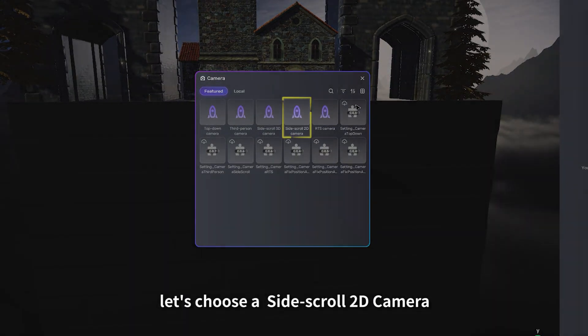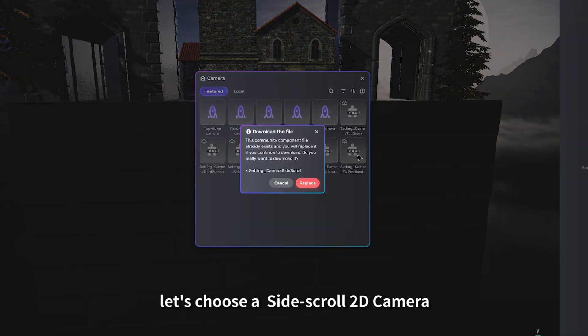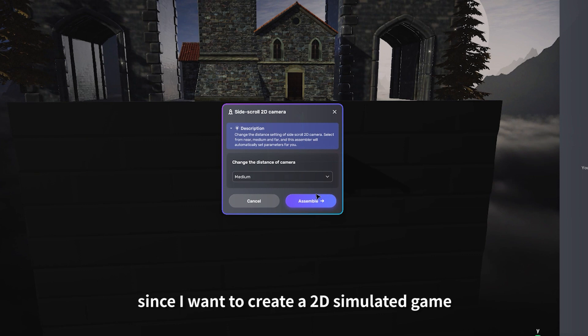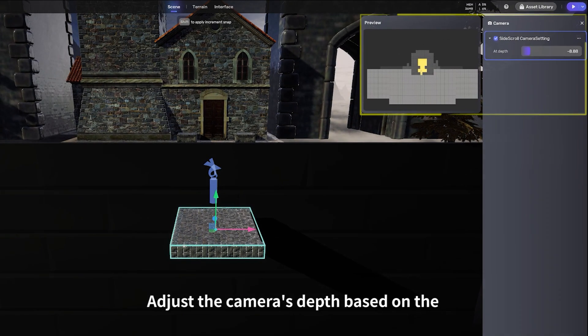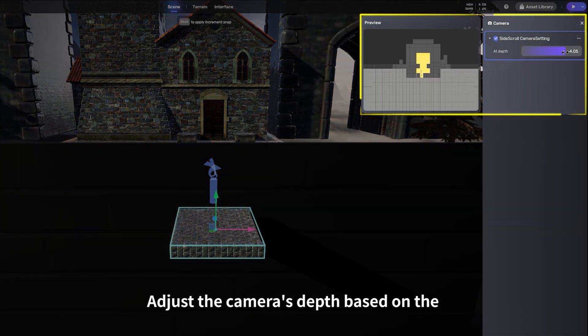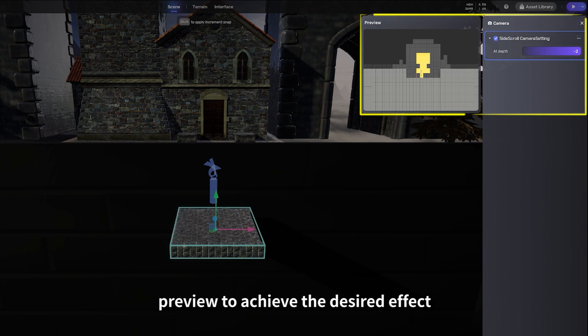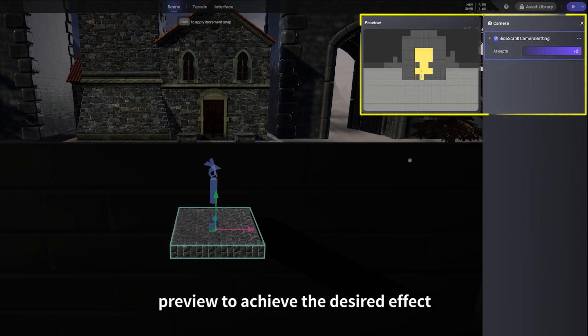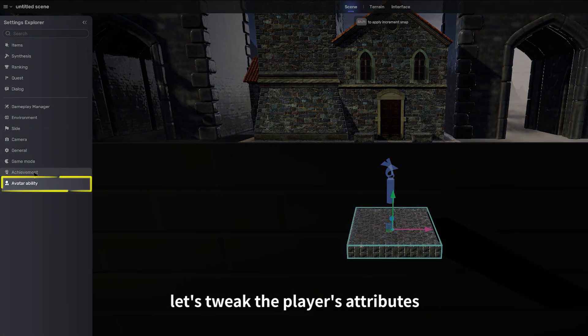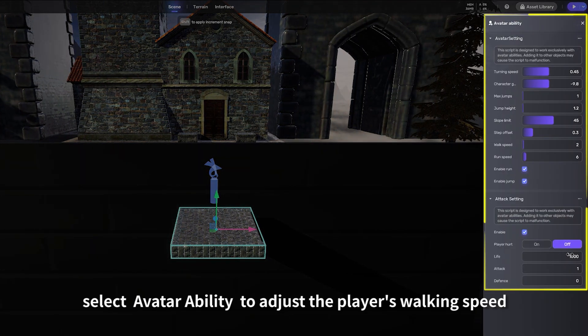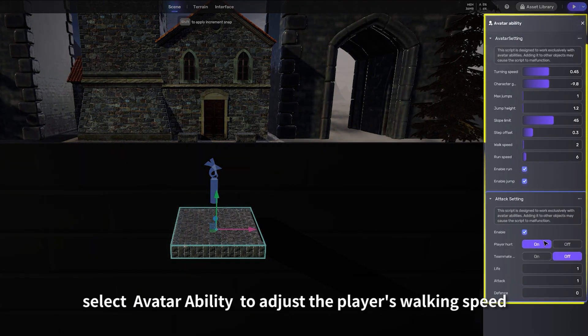Since I want to create a 2D simulated game, adjust the camera's depth based on the preview to achieve the desired effect. Next, let's tweak the player's attributes. In Settings, select Avatar Ability to adjust the player's walking speed, health points, attack power, and more.